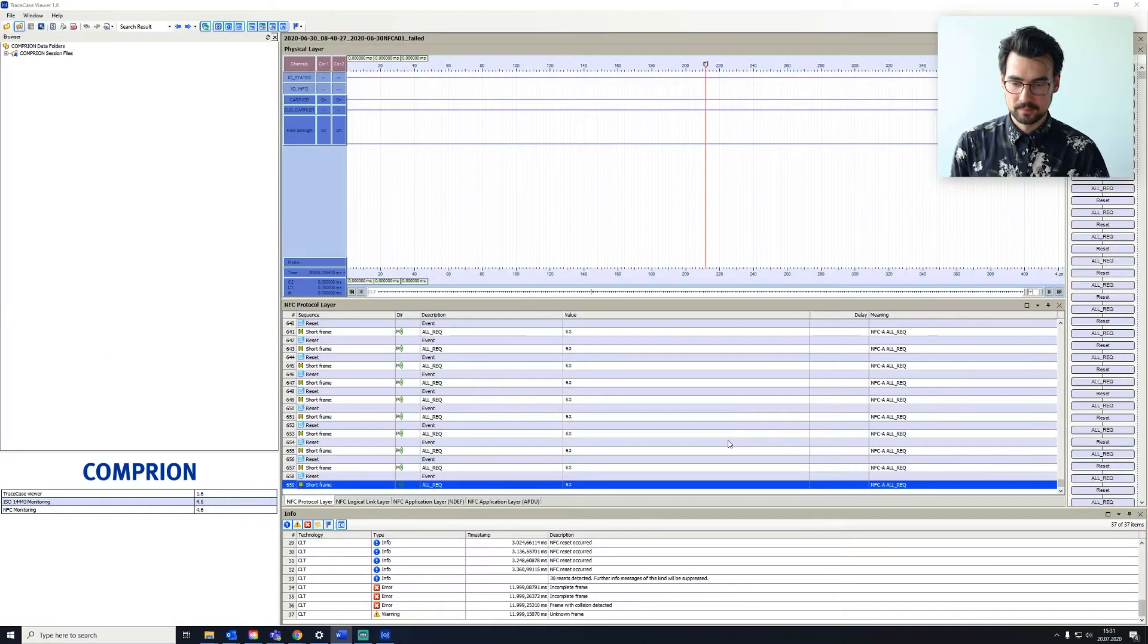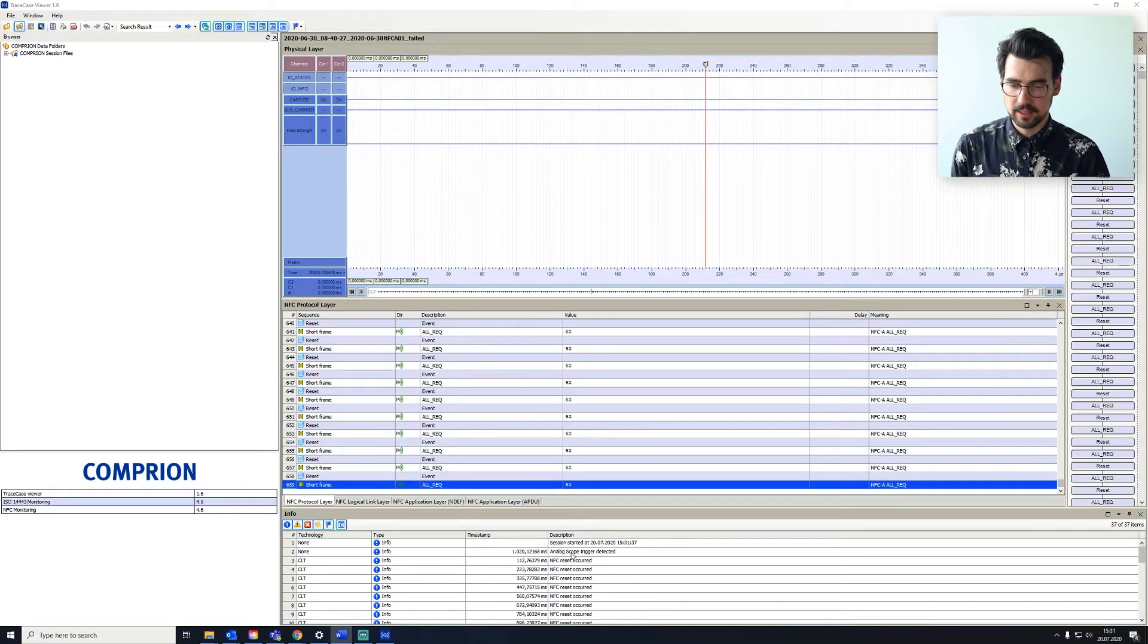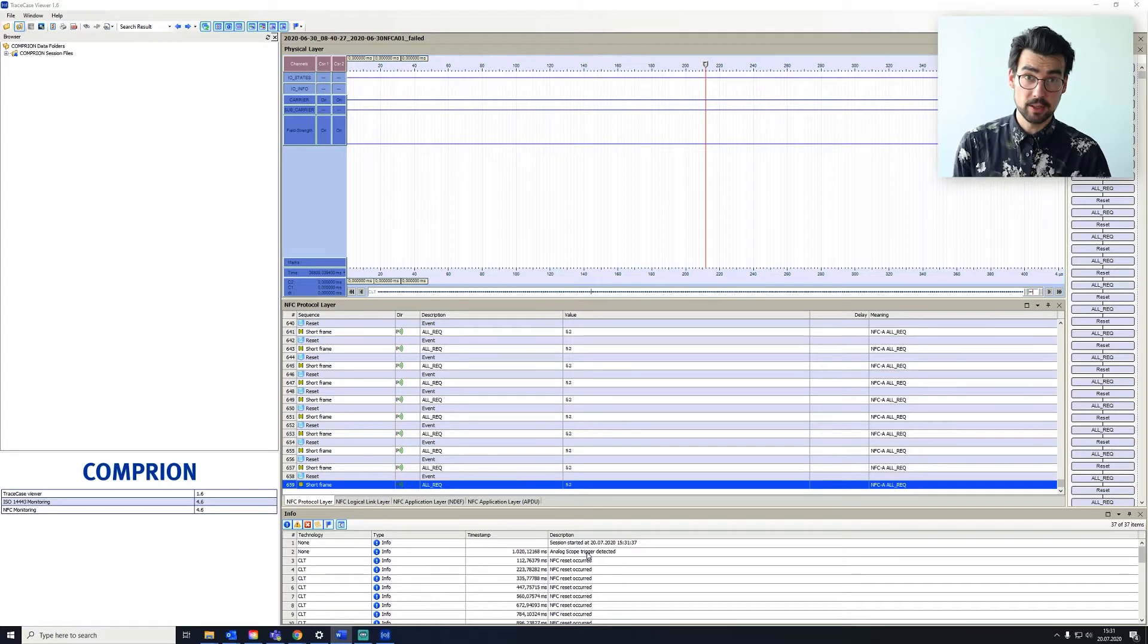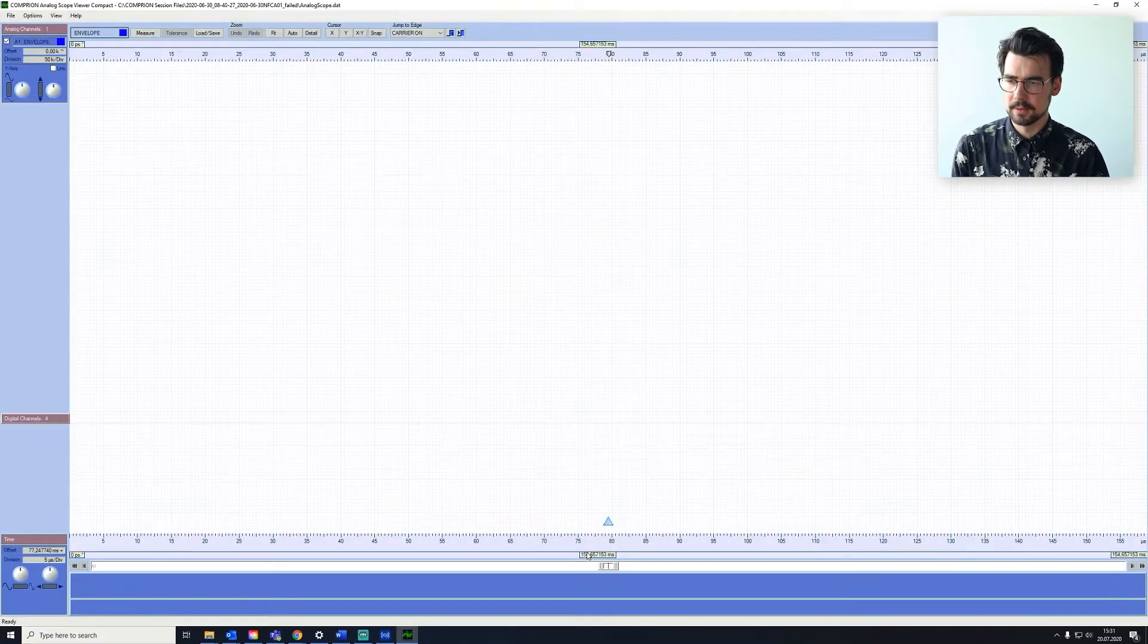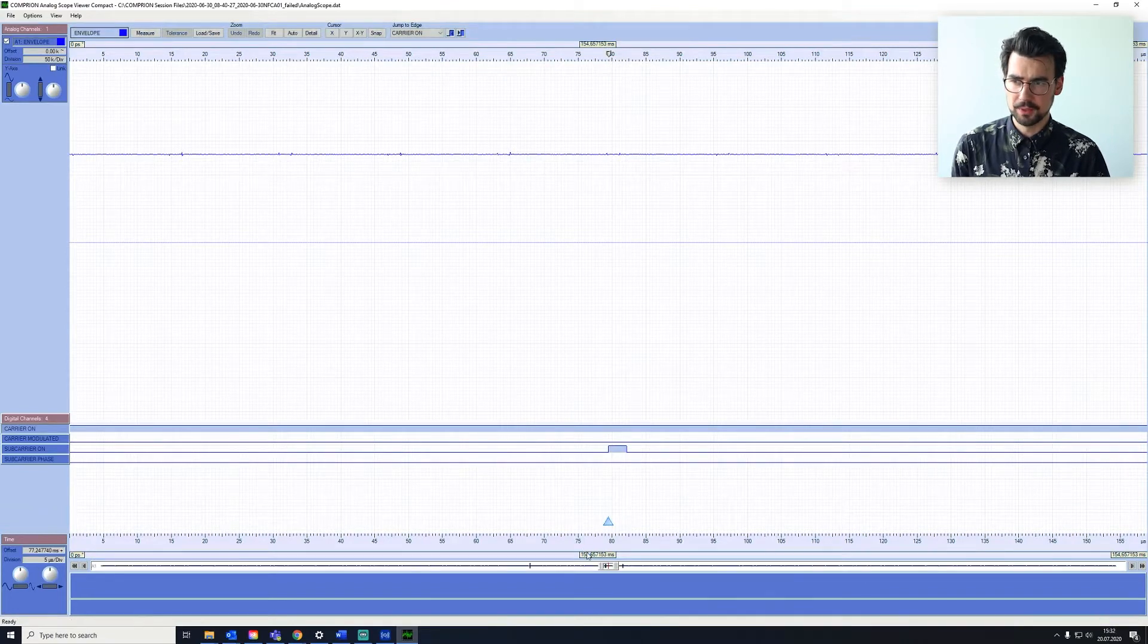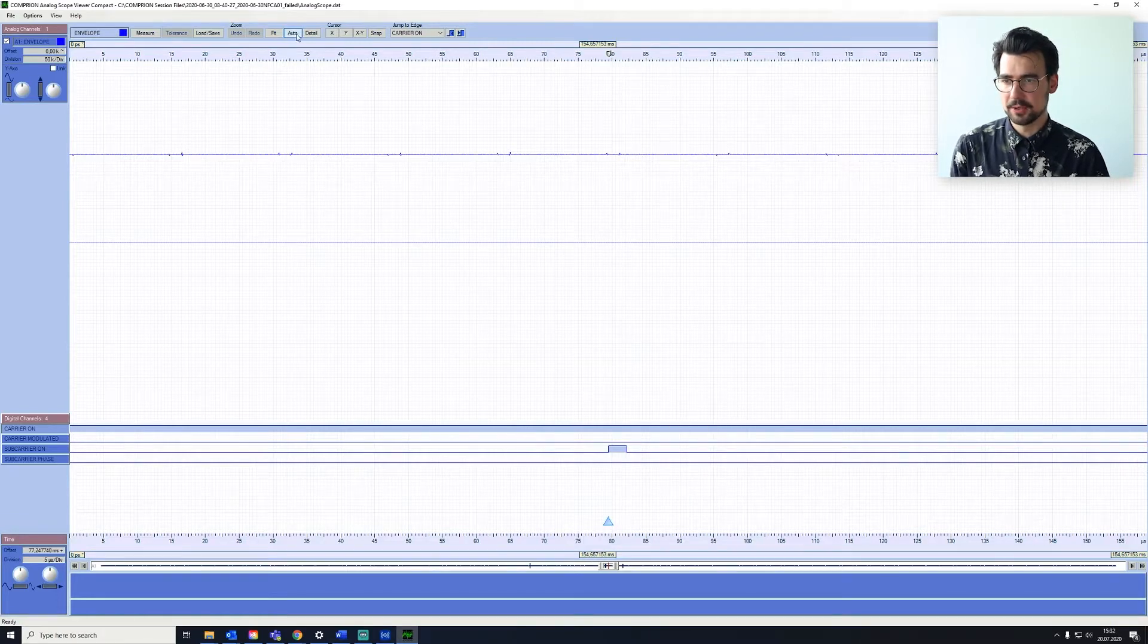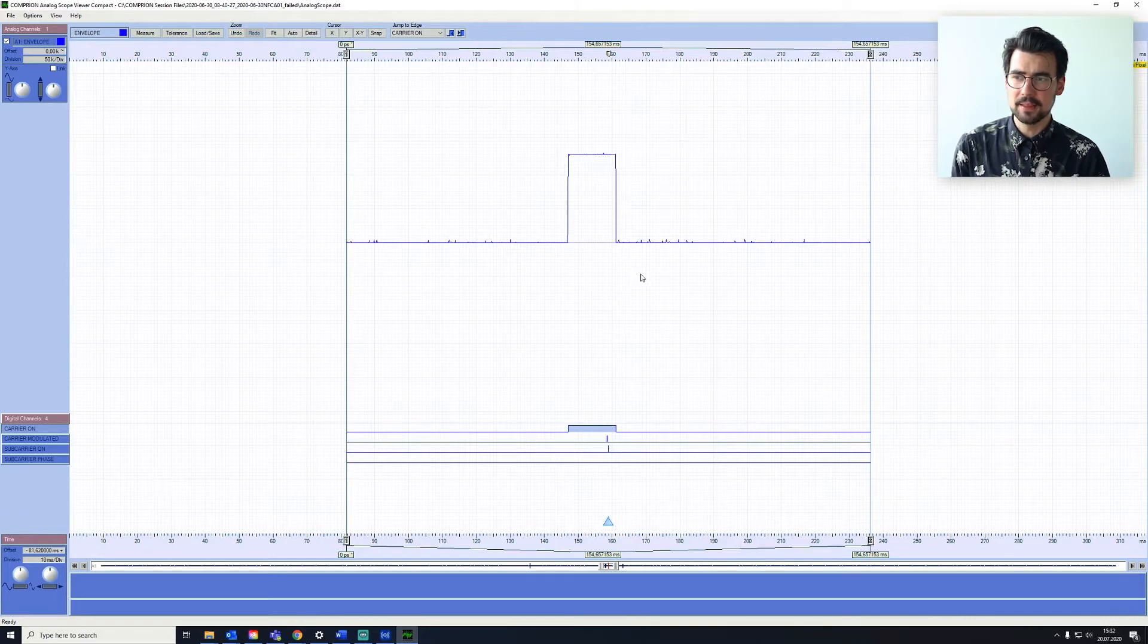We want to find in the info box down here the trigger detection of our analog scope that we set earlier in the app. And we can find it here. Double click on it, and we'll open up the analog scope viewer, which is basically, if we zoom out a little bit, the digital channel and the analog channel.